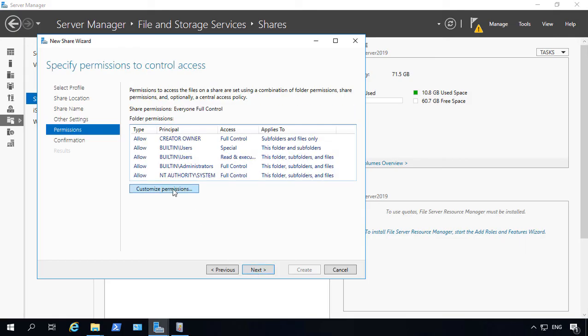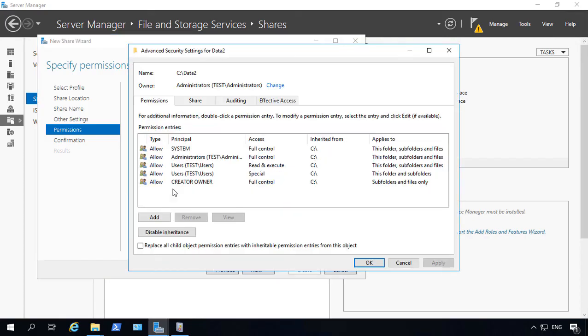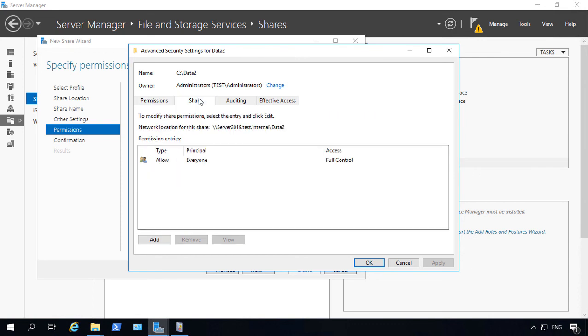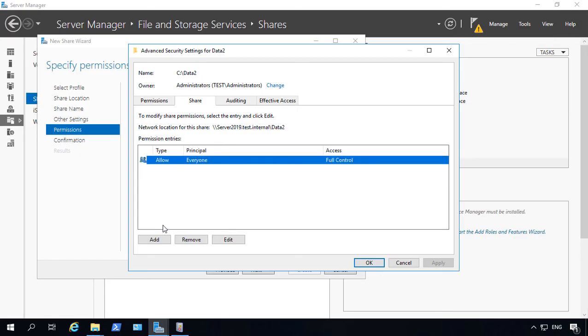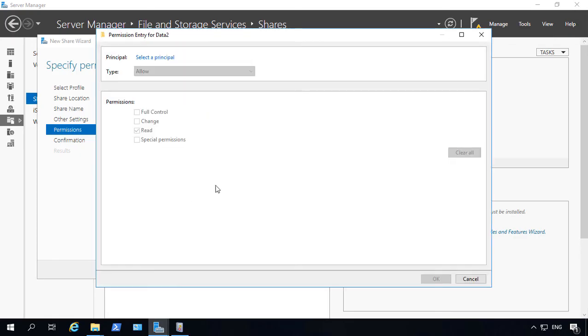And customizing permissions. So this is the same as adding the share and security area that we saw earlier. So where it says permissions, this is the same as the security tab. Where it says share, this is the same as the share tab. So once again, we're going to remove the everyone group. But first, we're going to add in domain users.